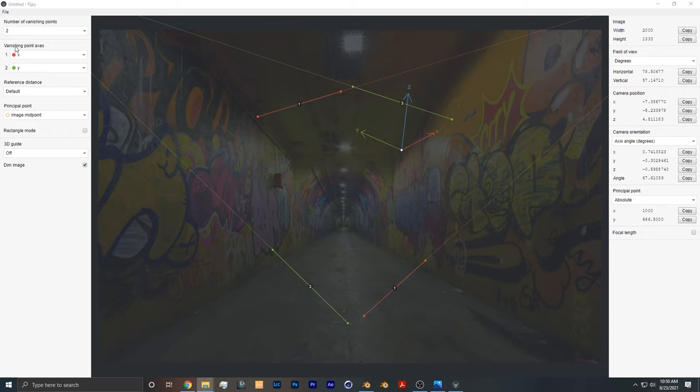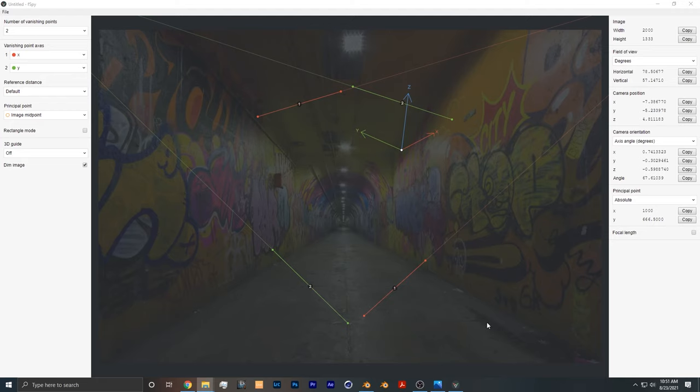Taking a look at the left corner, we see that the red lines are the x-axis and the green lines are the y-axis. So I want to make this line leading into the tunnel the y-axis, and I want to make this line parallel to the camera the x-axis.